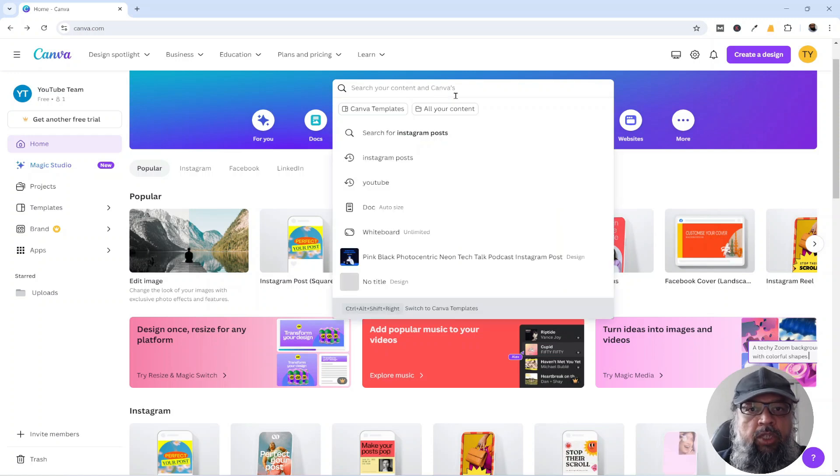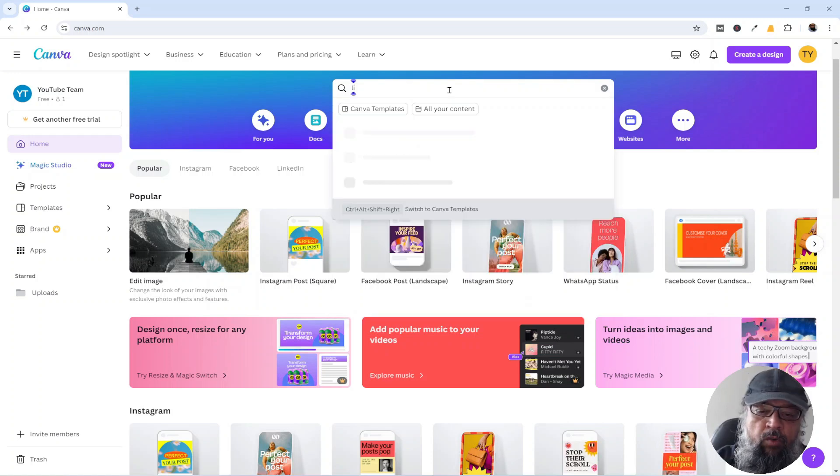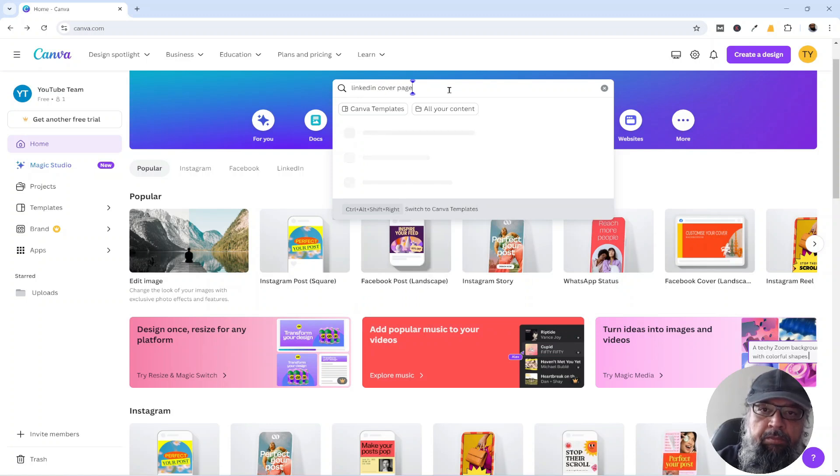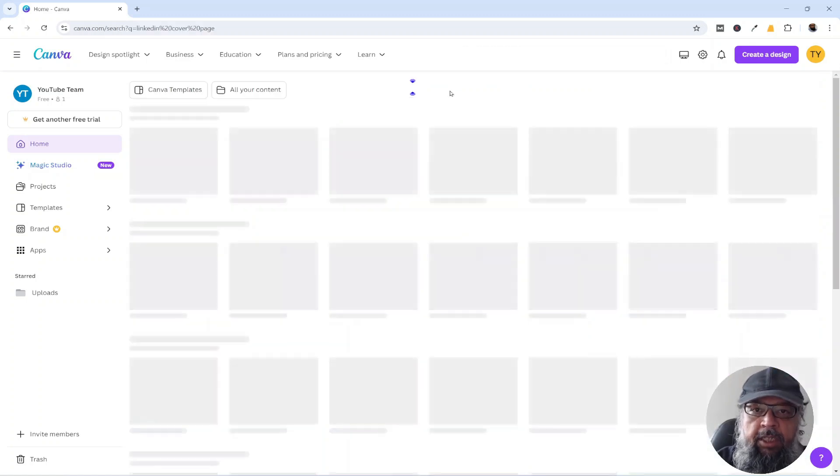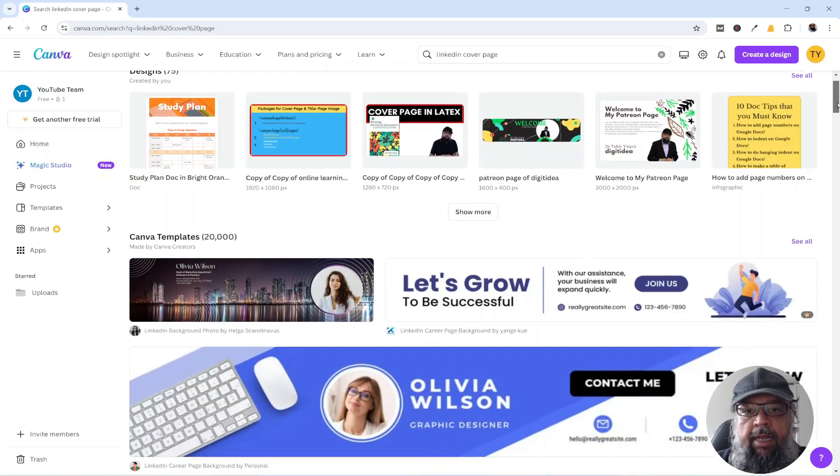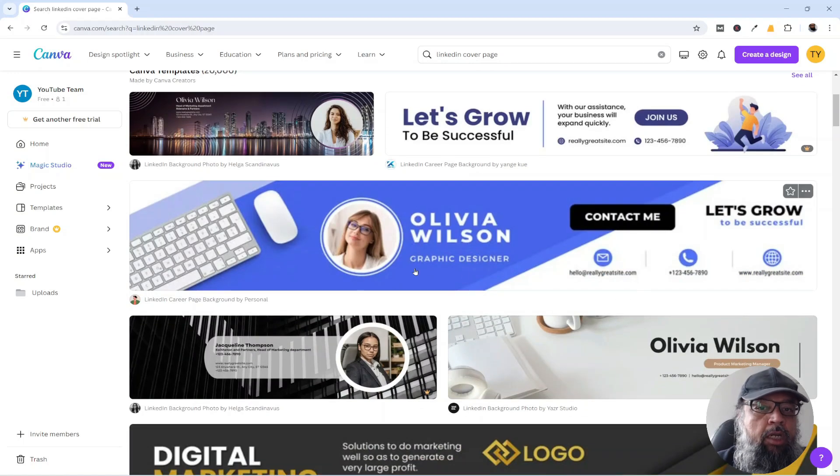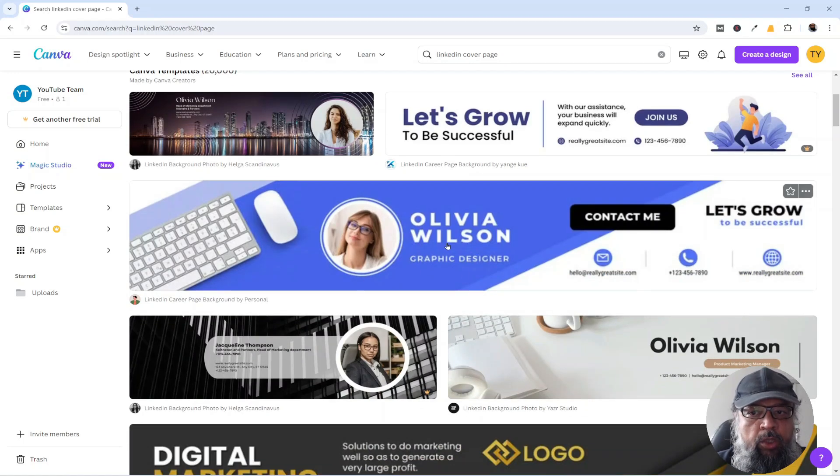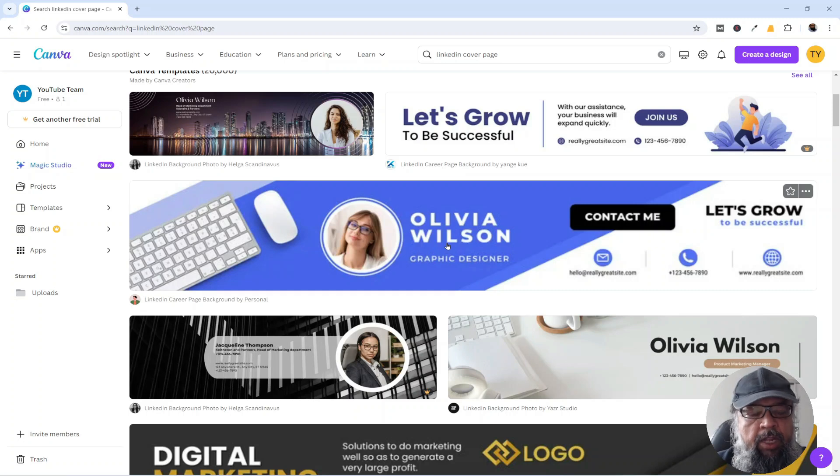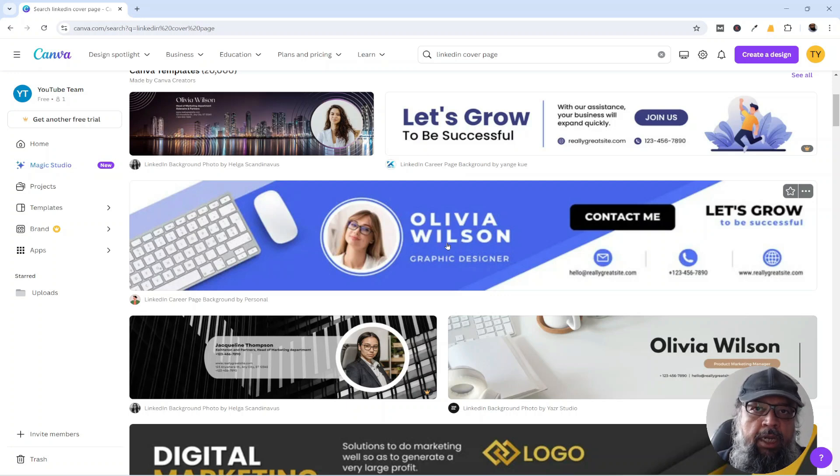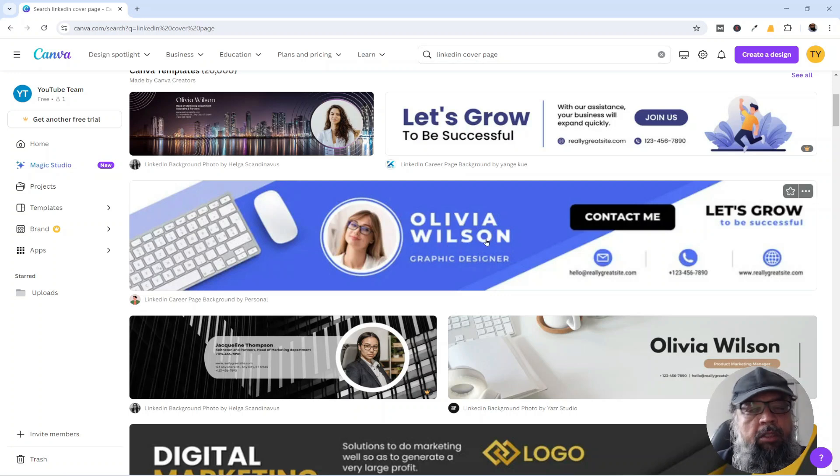The other method is by searching in this search bar. If I type LinkedIn cover page and press enter, and then I scroll down, now these are the templates for LinkedIn cover page. So if I click on that, I can customize this. The image size will be correct, and I will simply download and upload to my LinkedIn account. So searching is another option.